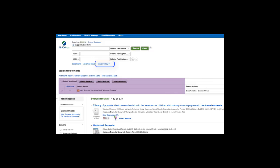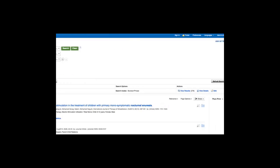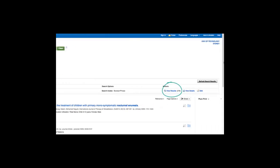Nocturnal enuresis has been added to our search history. You can view the number of results at the right hand side.